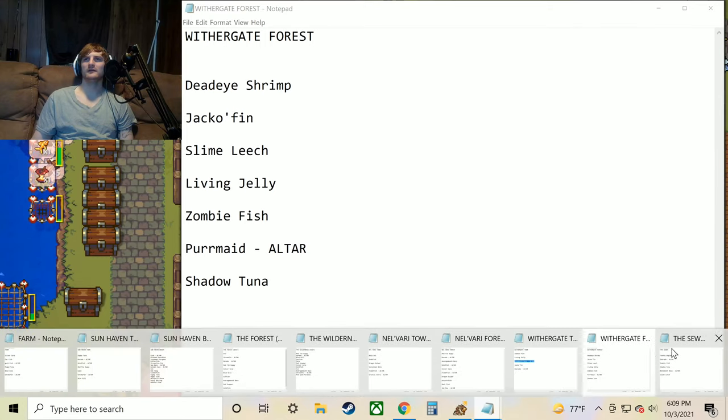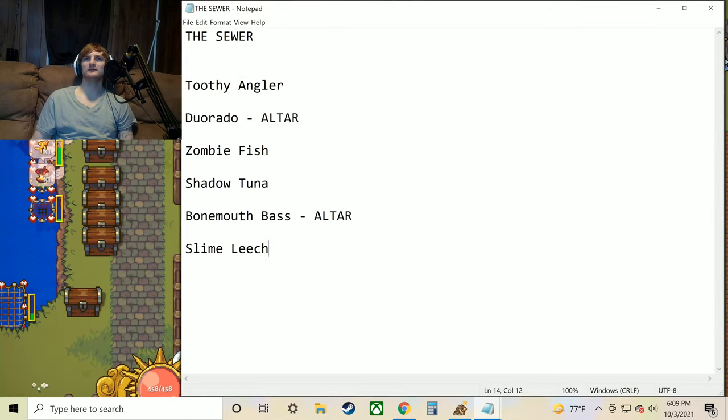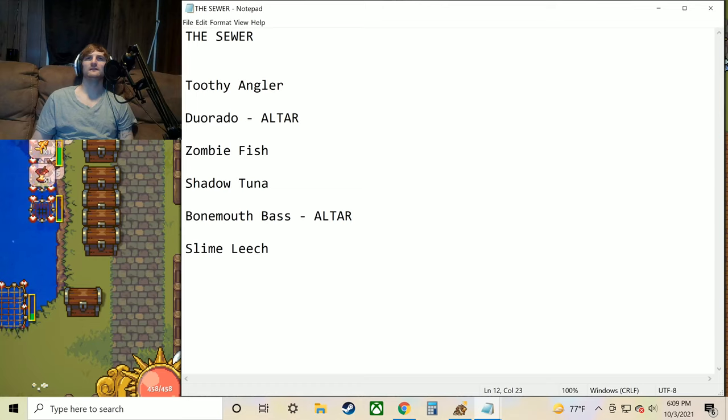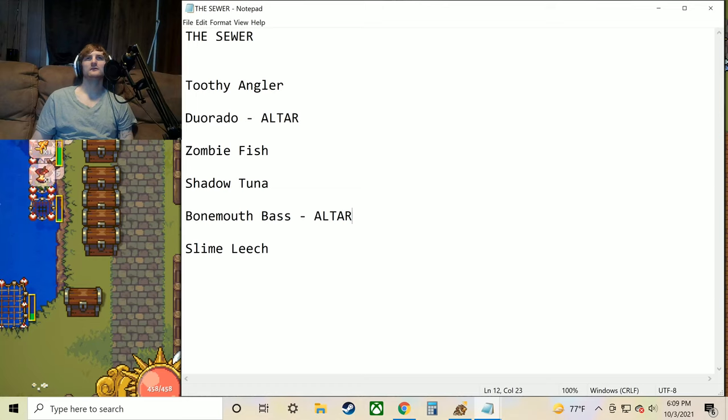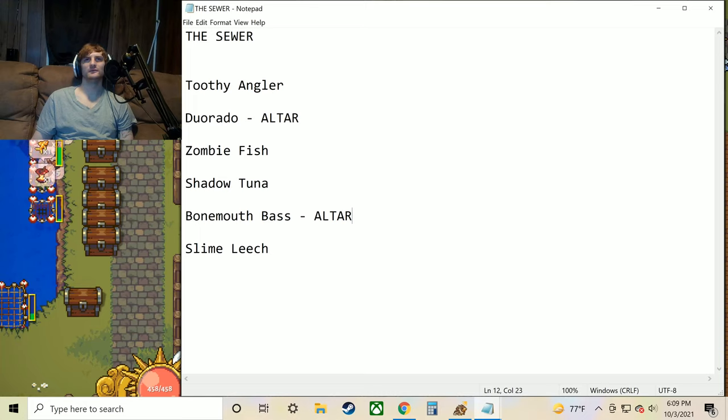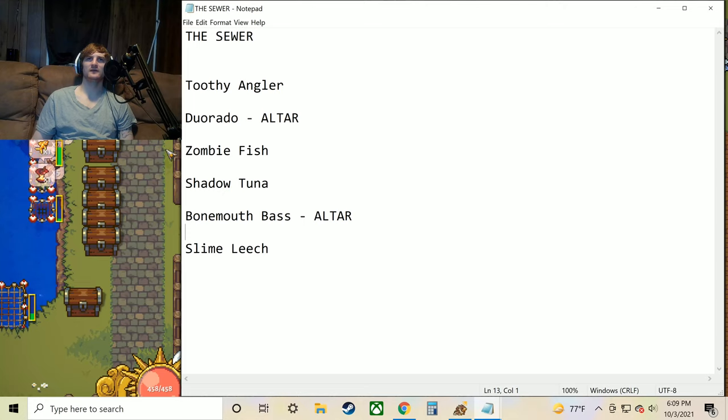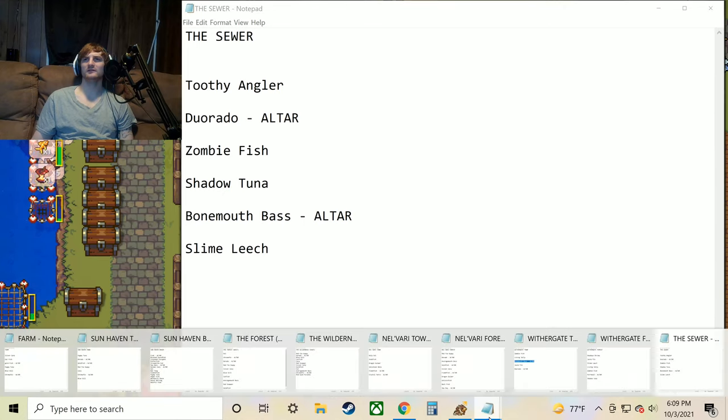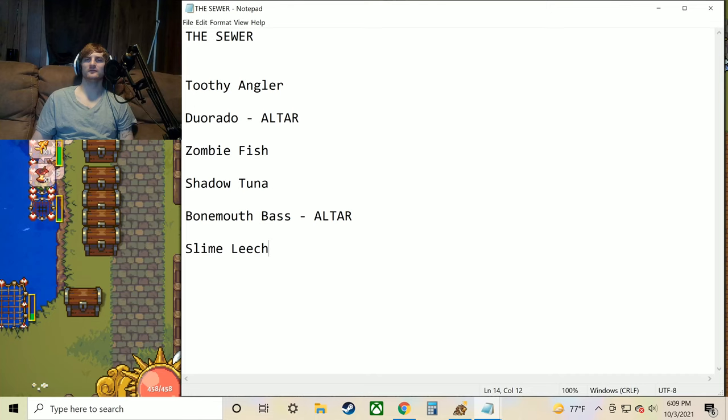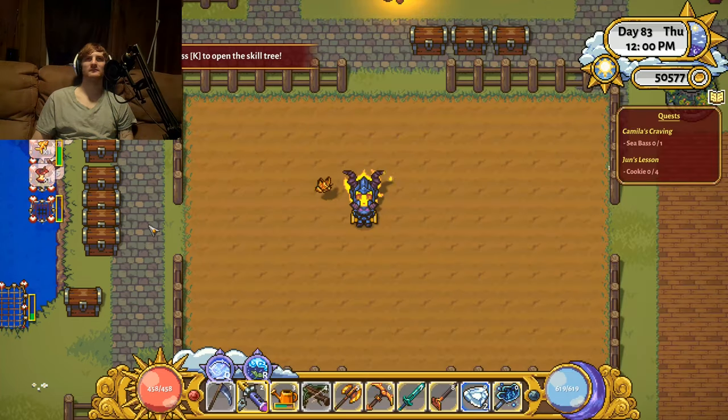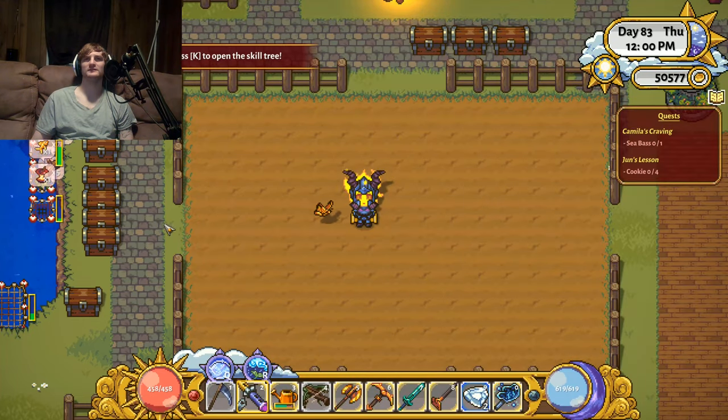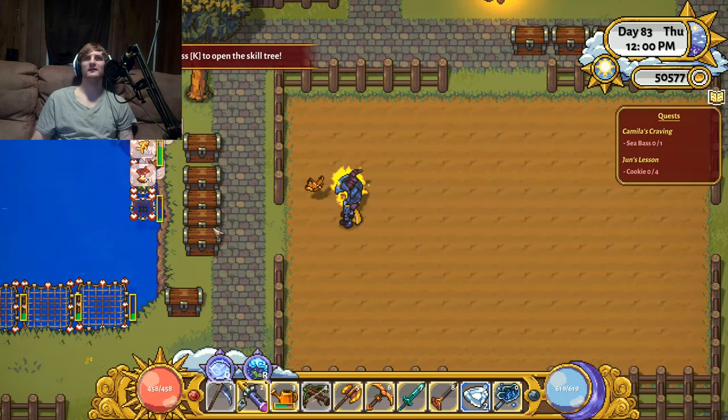And last but not least we've got the sewers. We've got the Toothy Angler, the Duorado, Zombie Fish, Shadow Tuna, Bone Mouth Bass, and Slime Leech. And again we've got these two for the altar. That's everything I've got for all the lists of the fishes and everywhere to get them. That's all the locations and everything.